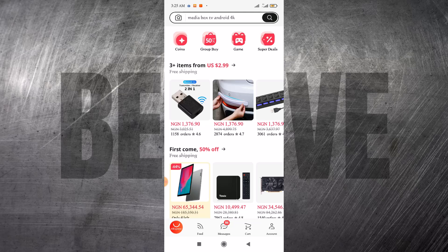This is how to use the AliExpress app. The first thing you need to do is download the AliExpress app, either for your iPhone or your Android smartphone. I'm going to put the link to download AliExpress in the description of this video. After downloading the app, you need to sign up using an email, a phone number, and a password.